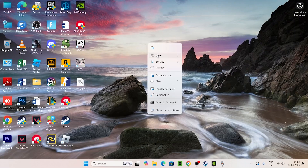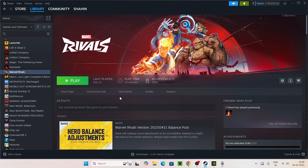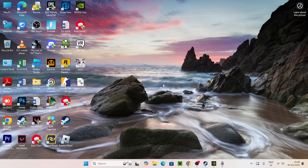Once done, close the window. A restart is not mandatory but recommended. After that, open Steam and the error regarding steam_api64.dll should be fixed. I hope this video was helpful — if so, don't forget to subscribe and click the bell icon for more notifications. Bye!